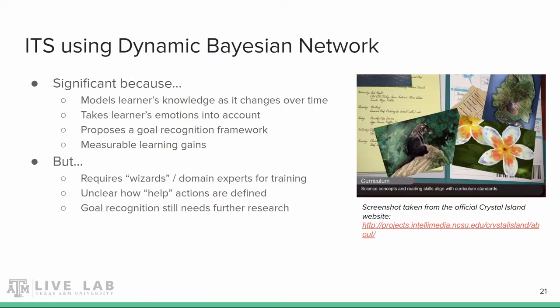This DBN approach to intelligent tutoring systems is significant because it's modeling player knowledge, emotions, and goals over time, while also proposing a goal recognition framework. As explained in the original paper, this implementation of ITS did show significant learning gains for students who played the game versus students who did not. Some downsides are that this approach requires domain experts — the wizards — to train the game on. Additionally, it's unclear how the director's help actions were defined, and it's also unclear if the goal recognition framework in Crystal Island had a reliably high level of accuracy.